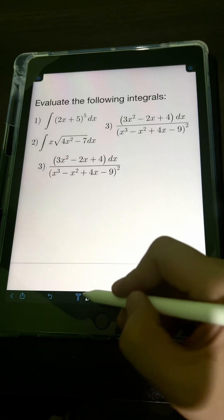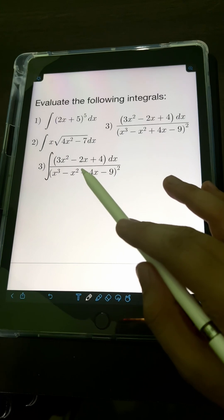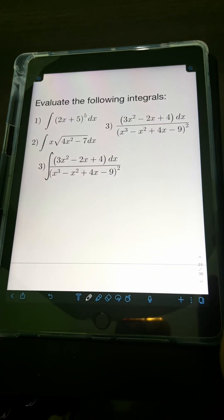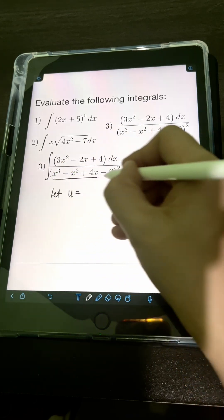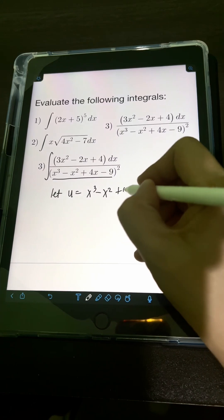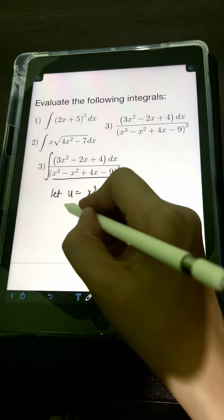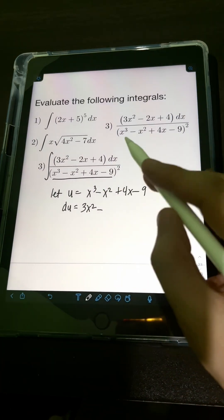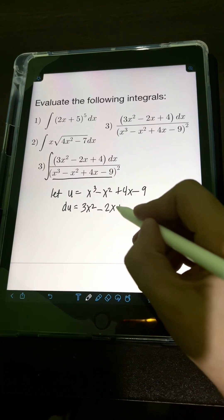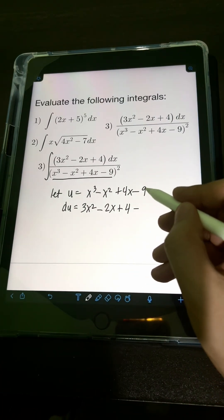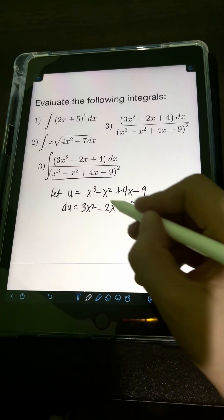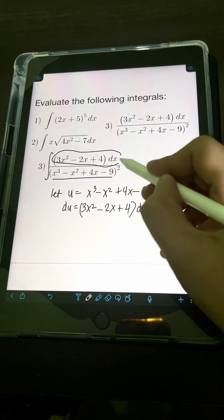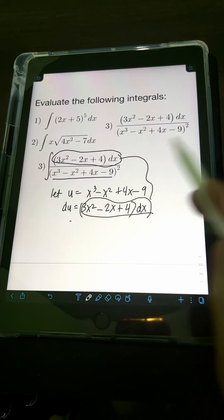For number 3, we have the integral of (3x² − 2x + 4) over (x³ − x² + 4x − 9) raised to the 2nd power dx. Let u equal x³ − x² + 4x − 9. Taking the derivative: du equals (3x² − 2x + 4) dx. Notice that the numerator expression is exactly du, which simplifies the substitution nicely.